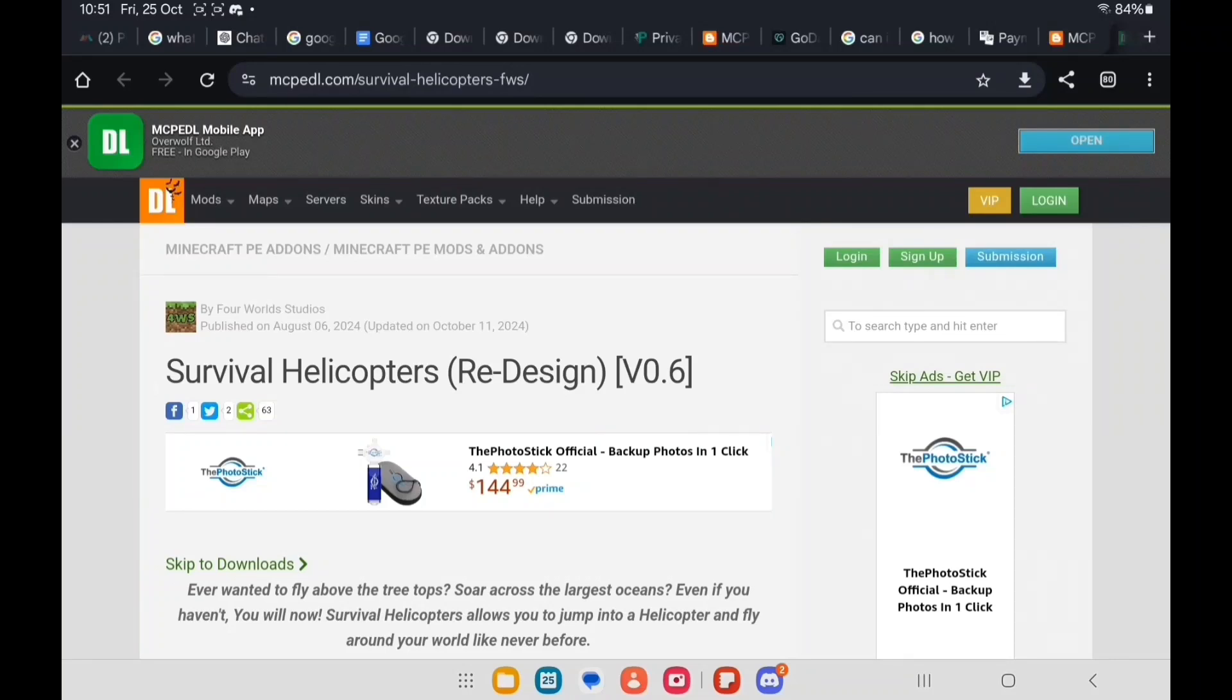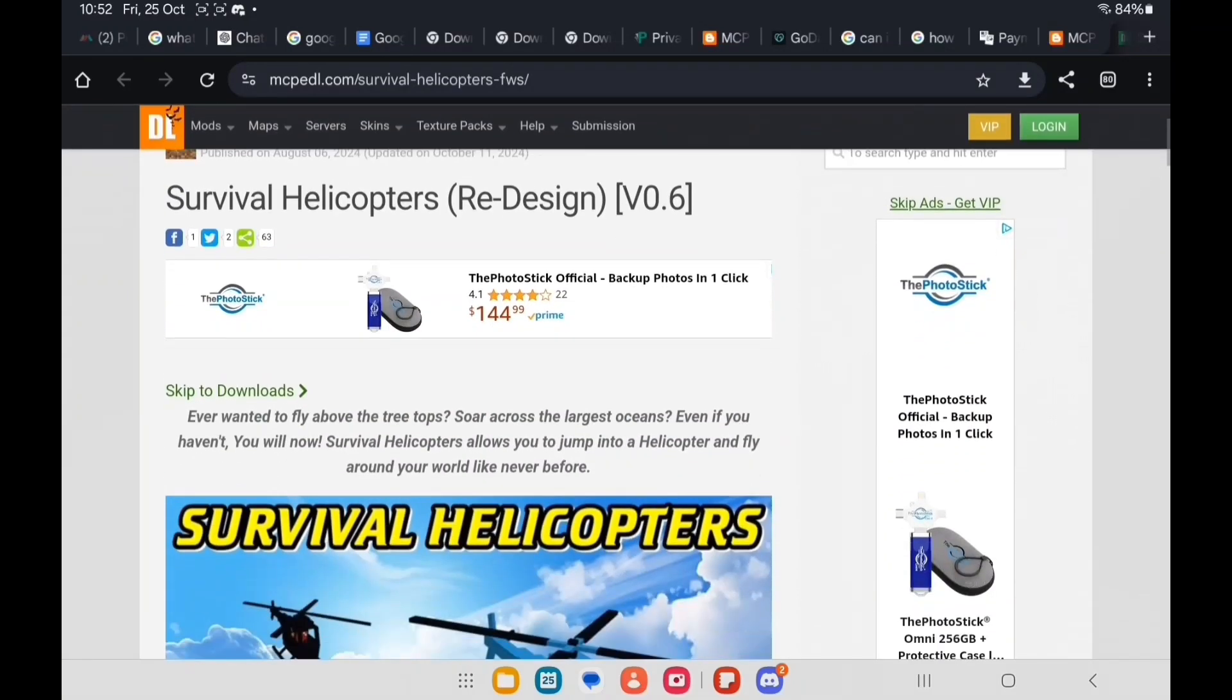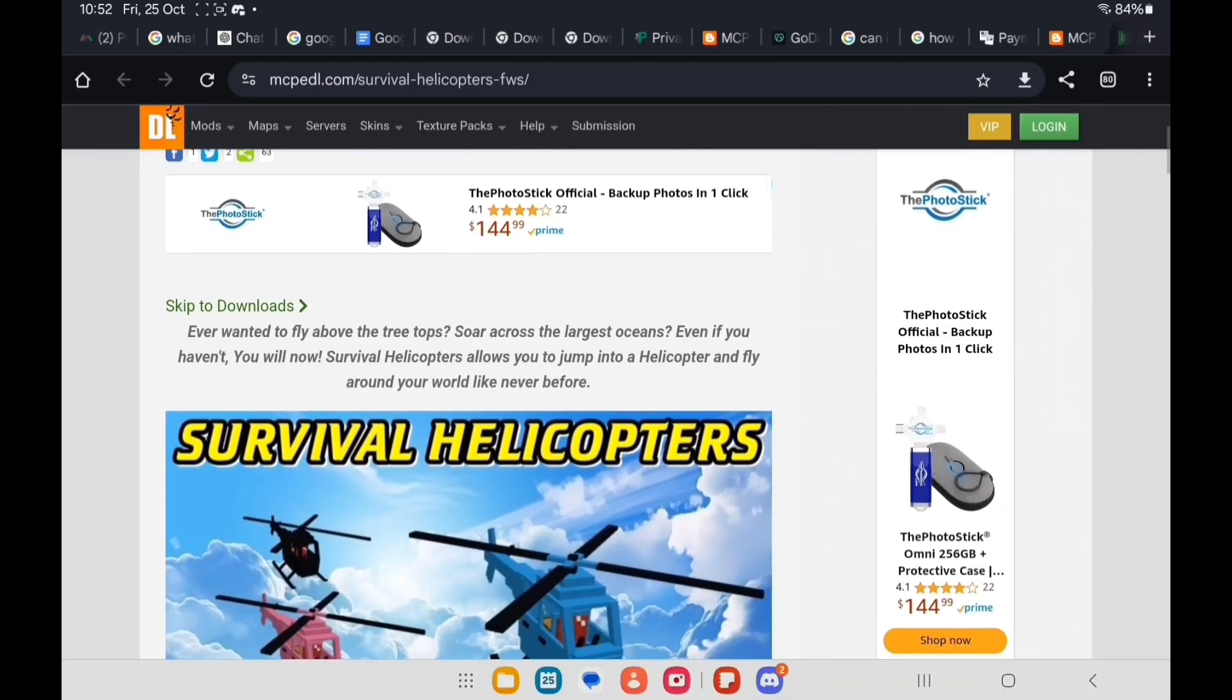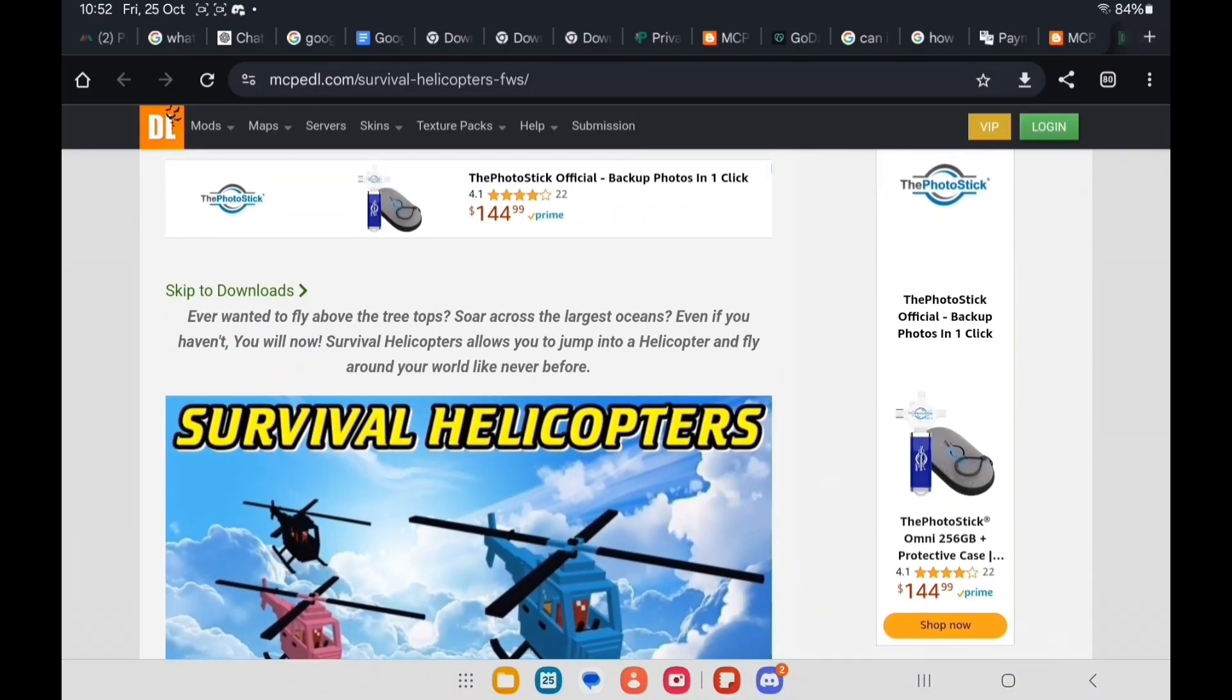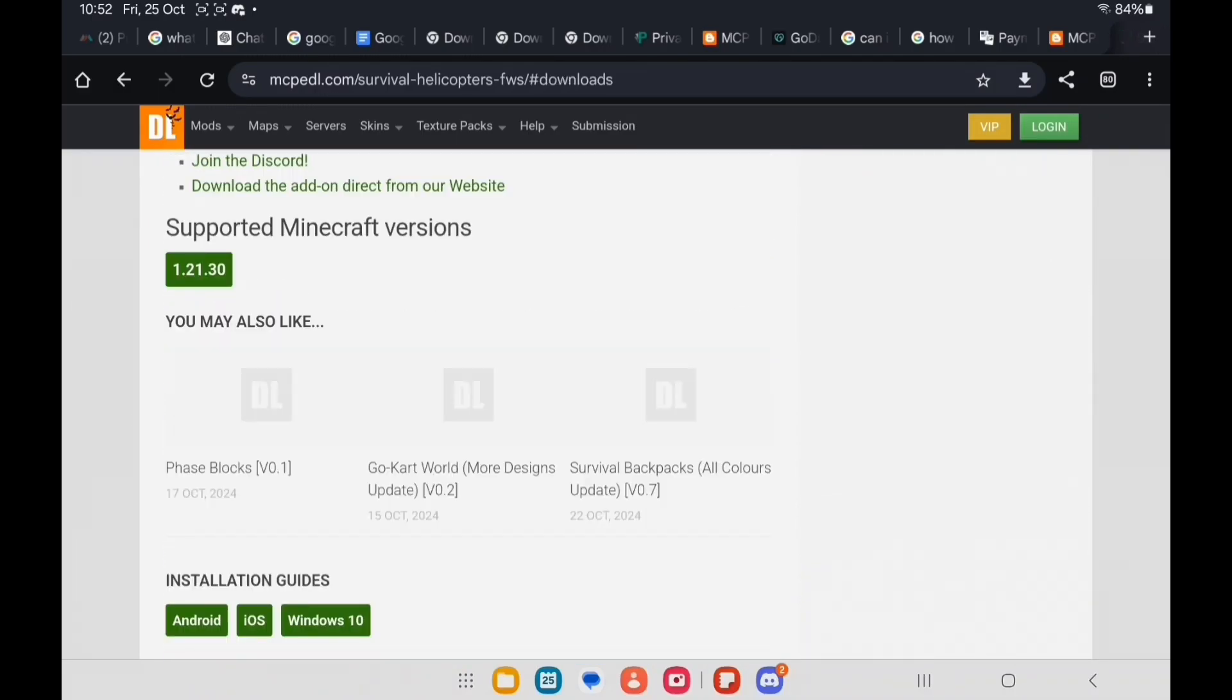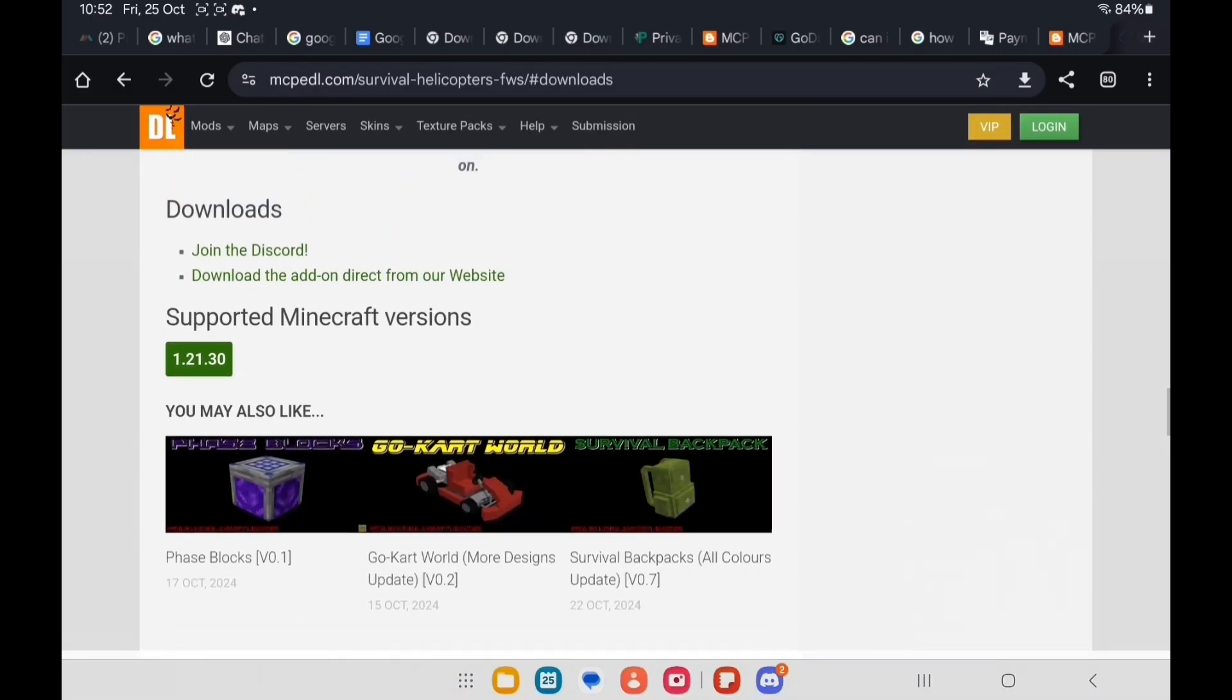I'm going to show you how to download add-ons via Linkvertise. Okay, so first I'm going to be downloading this add-on right here and I have to download it through Linkvertise. So I'm going to skip to the downloads.